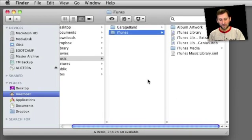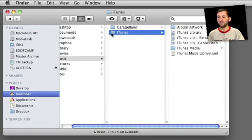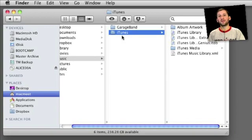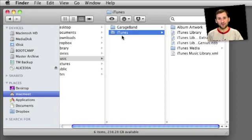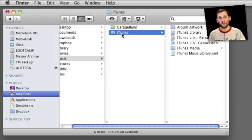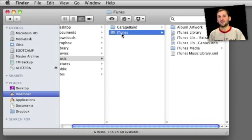The very easiest way to move your iTunes library is to grab this iTunes folder under your Music folder and copy it to your external hard drive. Then once you have copied it, take this copy and throw it in the trash. You have basically moved it over to the new external drive. That is step one.